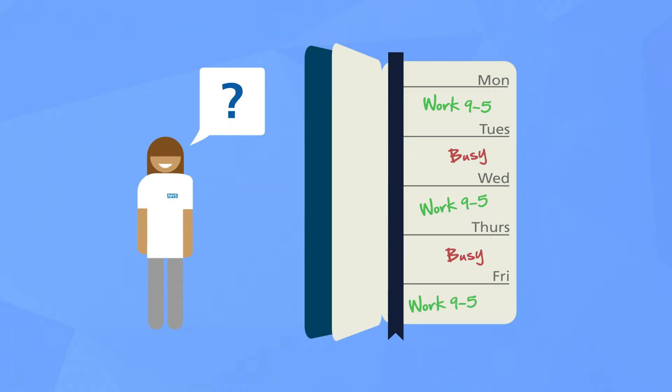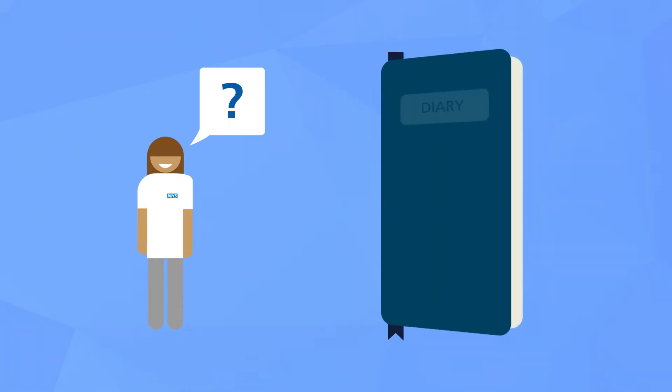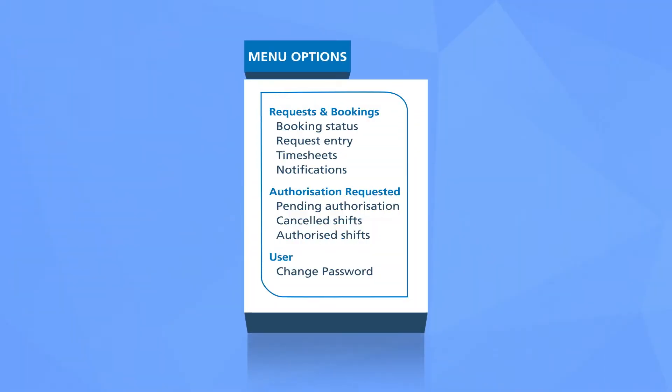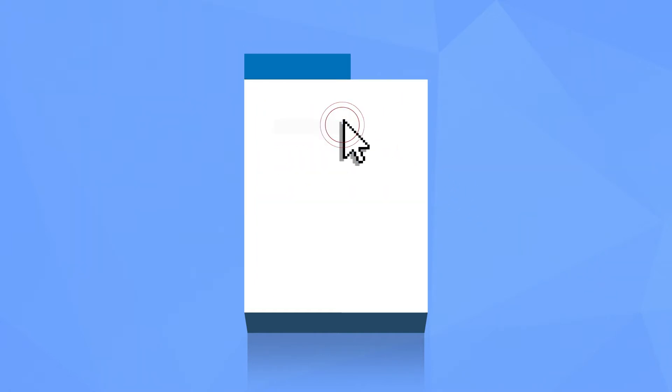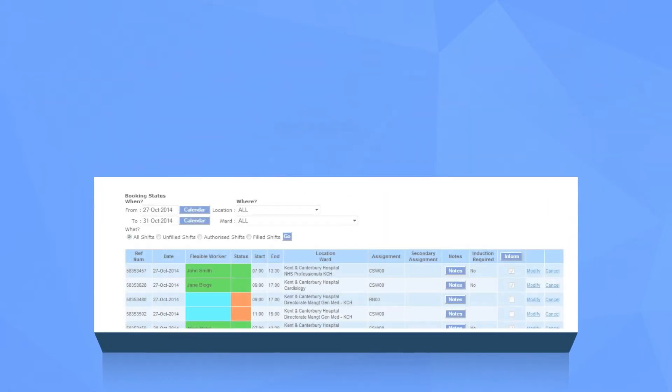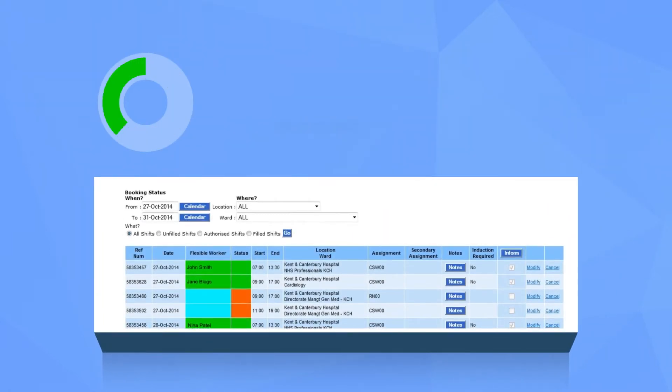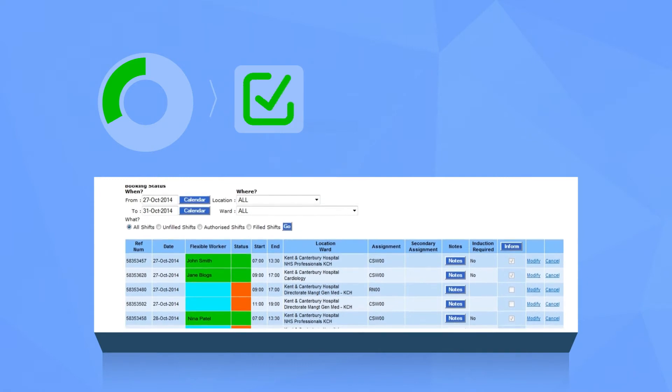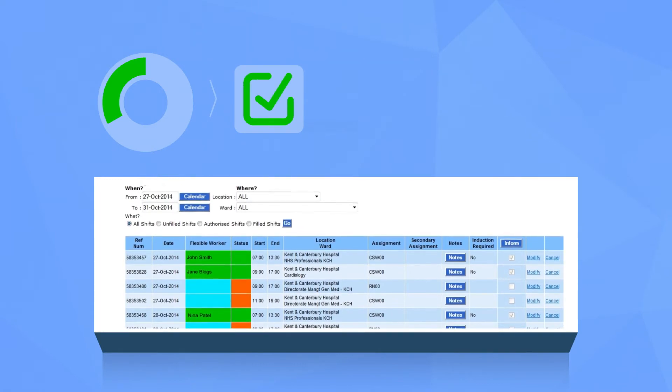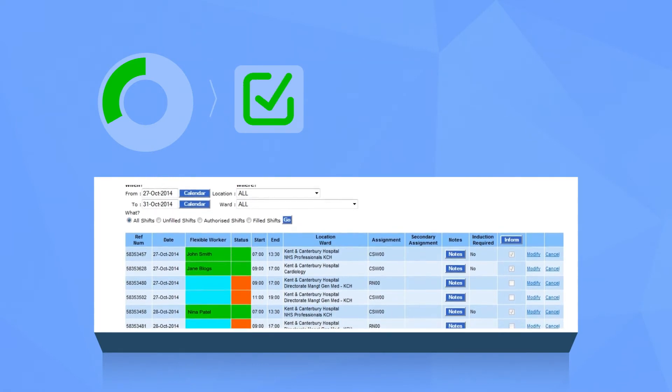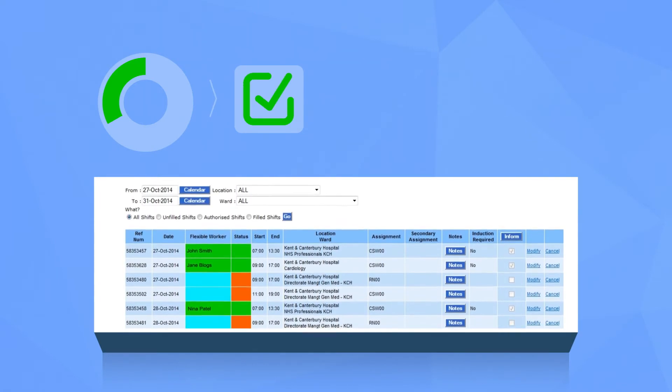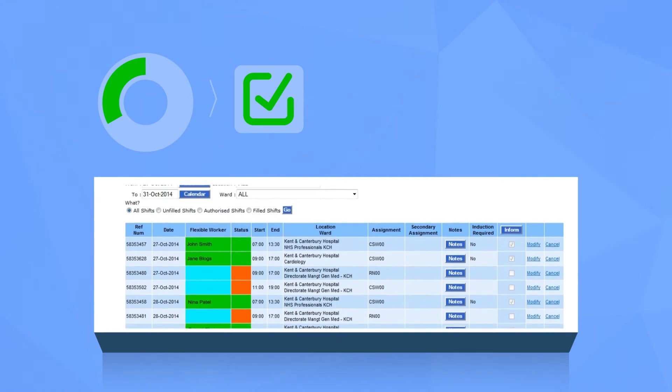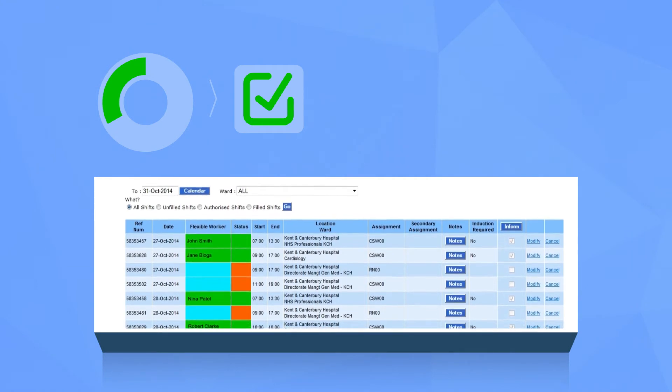You can book up to five shifts at once for the same location or ward. To view the status of any shift requested, simply go to the main menu and click booking status. Your requested shift will be colored green in the flexible worker column if a flexible worker has booked the shift, and green in the status column if the ward is aware that the shift has been filled.